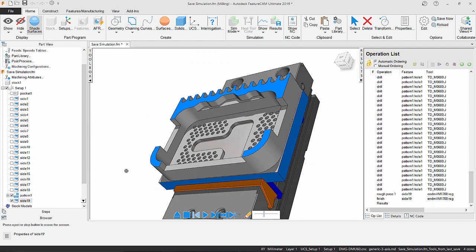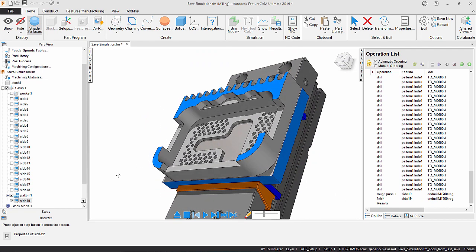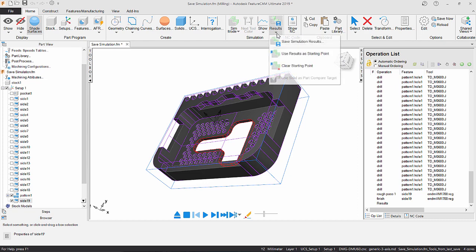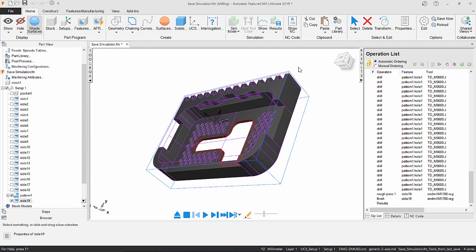Once you are OK with the simulation result, you can clear the starting point to return the program back to the start by navigating back to the simulation results tab, and in the dropdown menu select clear starting point.